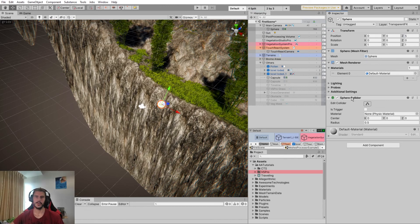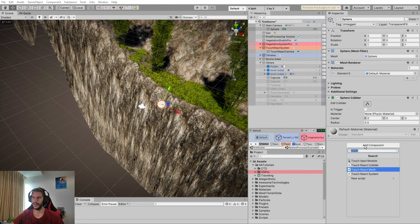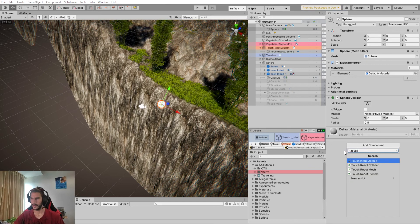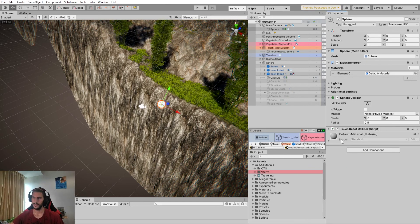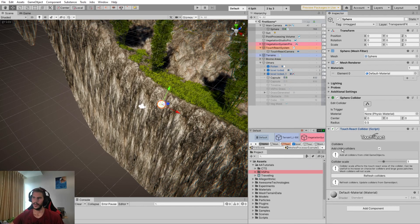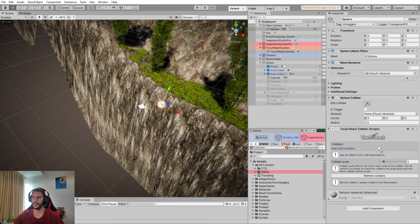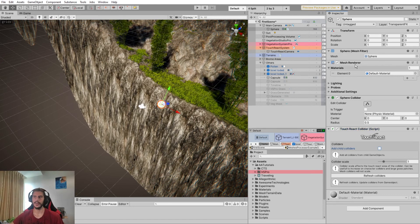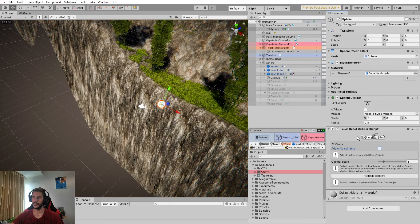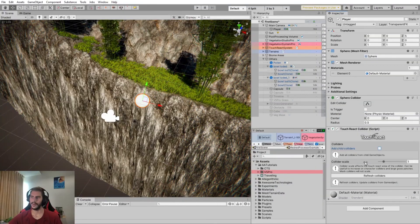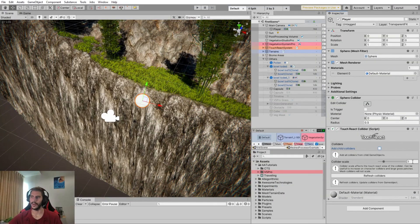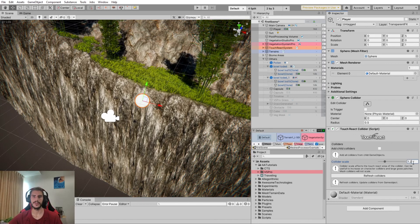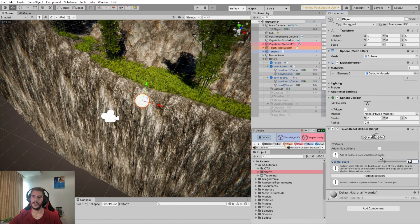Here make sure you have a collider and then simply add the component TouchReact Collider. Here we can remove the add child colliders since the collider is directly defined on the same object as the TouchReact component. And here we have the collider scale. For the player, I would encourage you to put something a little bit upscale. We'll see why later on.